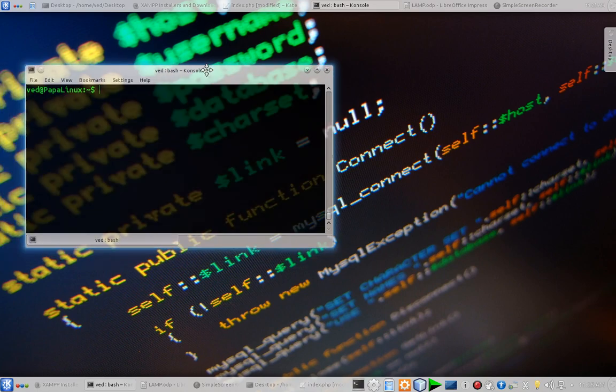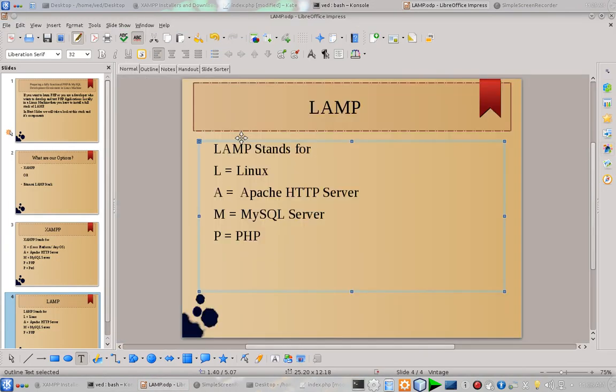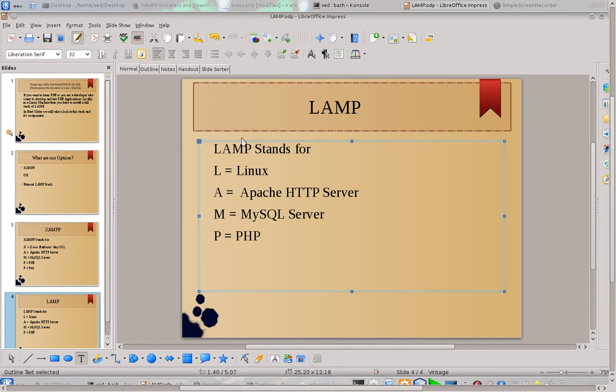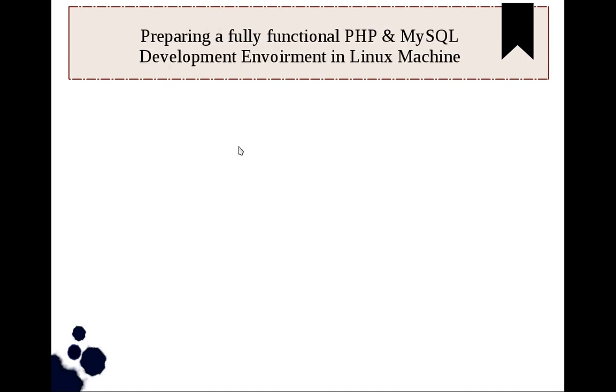For that, let us take a look at this small PPT on why the heck we need a LAMP stack for our development work. So if you are a student or if you are a developer who is using Linux and want to test and run PHP applications locally, then you must install a working LAMP stack.